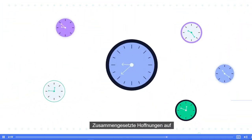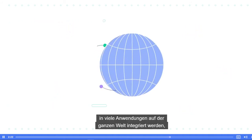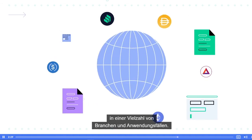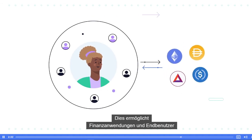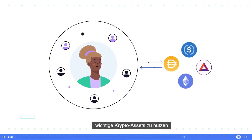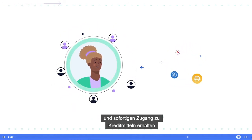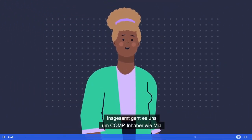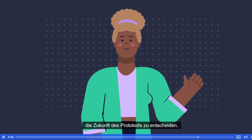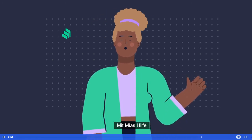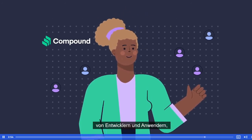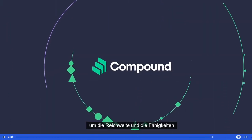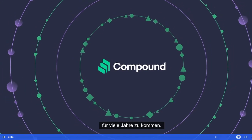100 years from now, Compound hopes for the protocol and its interest rates to be integrated into many applications around the globe, enabling entirely new products to come to life across a wide range of industries and use cases. This will allow financial applications and end-users to make use of idle crypto assets and gain instant access to borrowed funds, all while supporting the ongoing development of unique financial applications and services worldwide. Collectively, it is up to Comp holders like Maya to decide the future of the protocol. With Maya's help and the support of Compound's community of developers and users, Compound hopes to continue to evolve over time, adding new integrations and supported assets to grow the reach and capabilities of the protocol for many years to come.